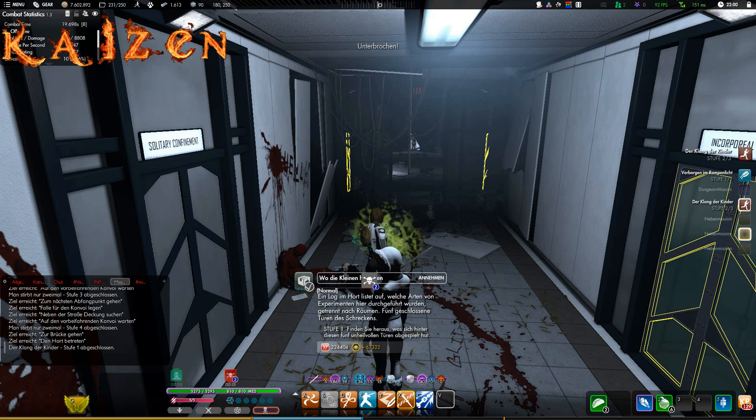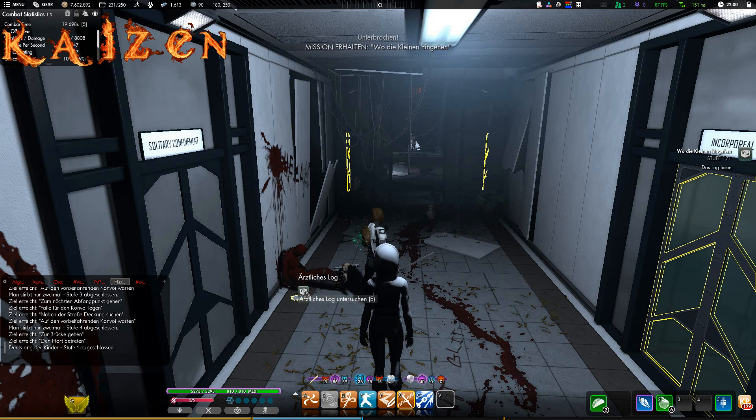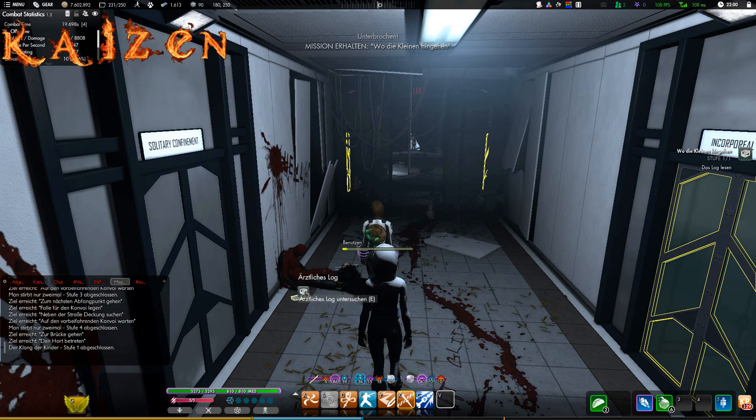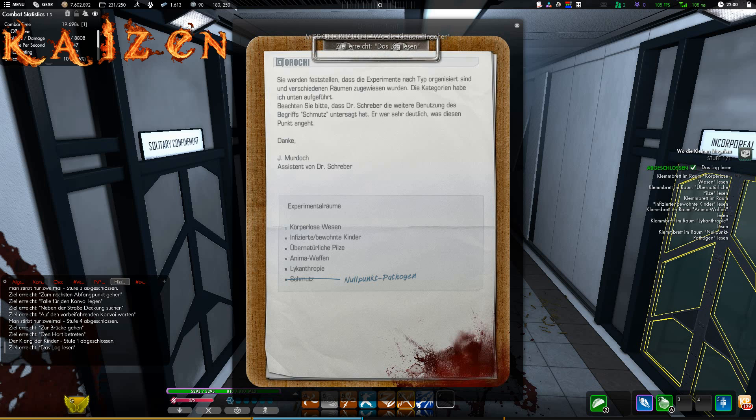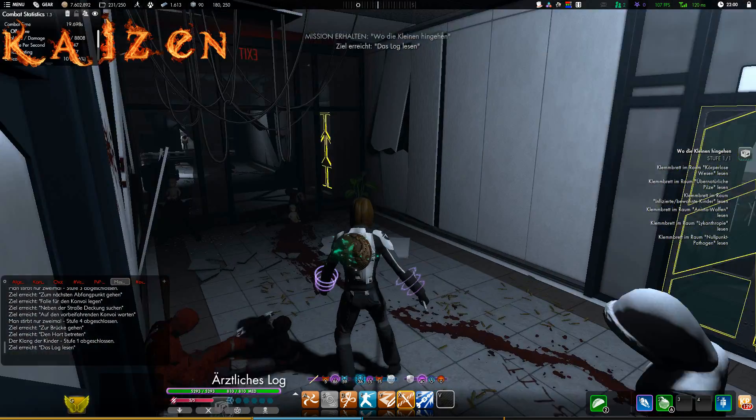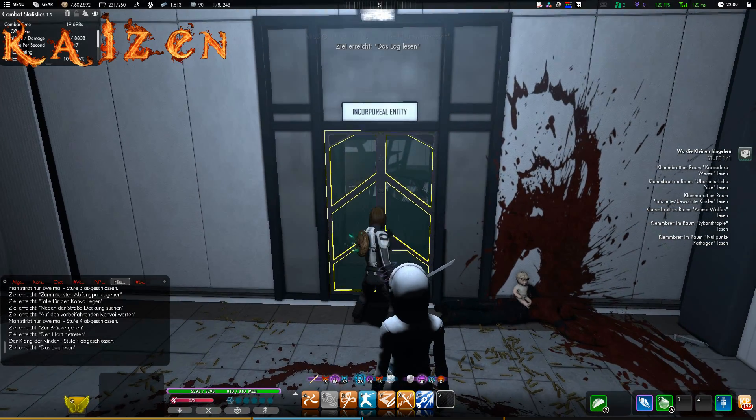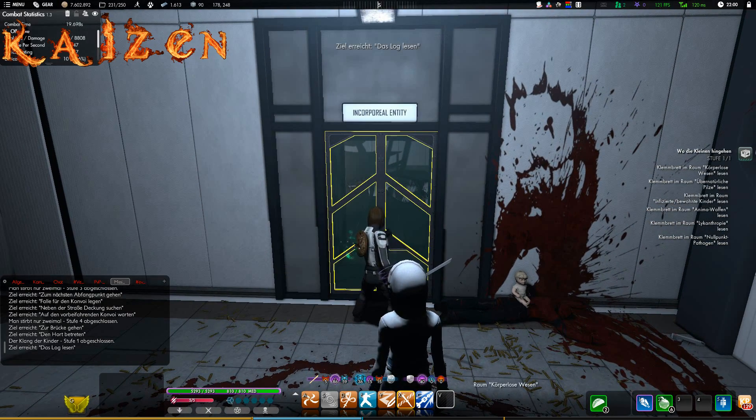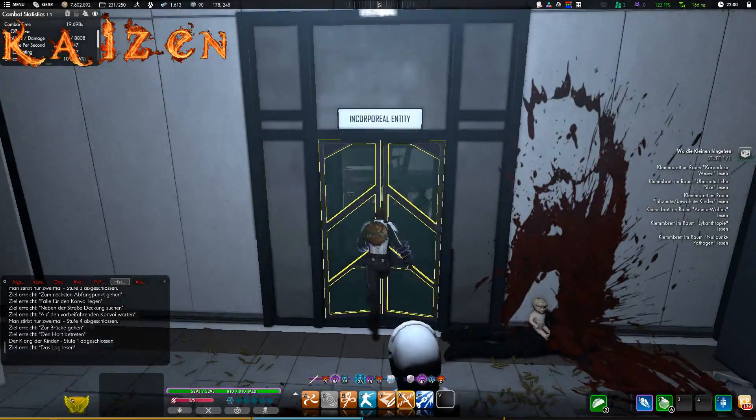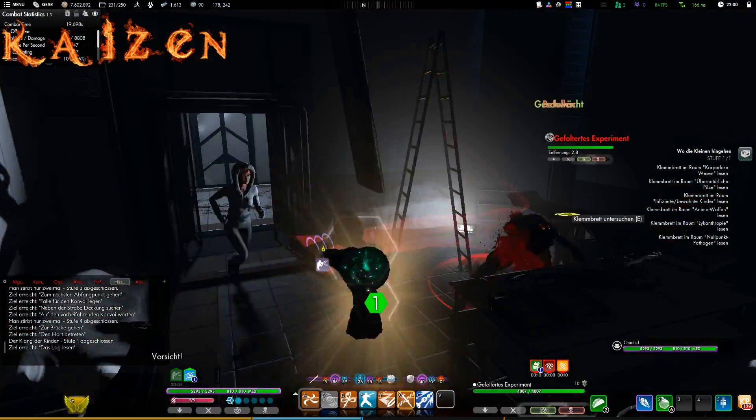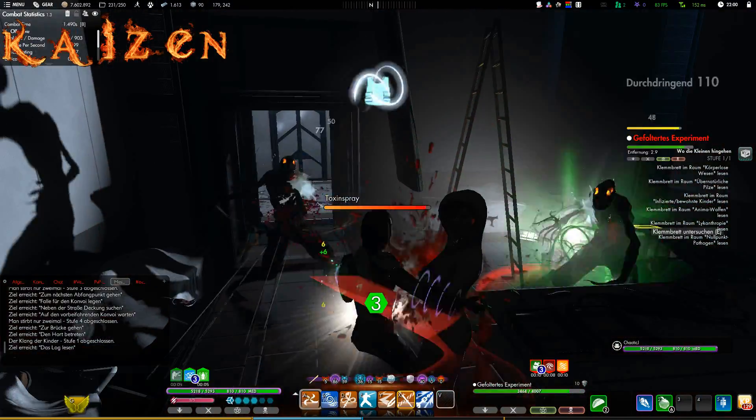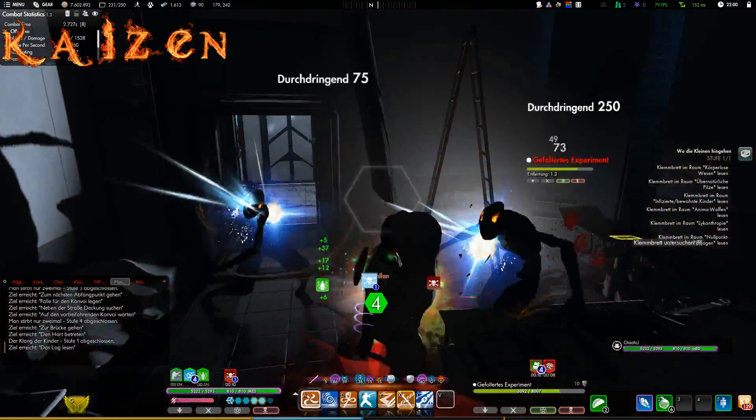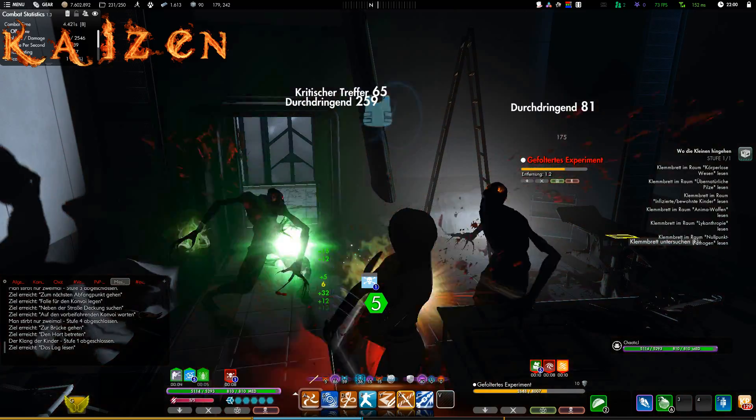But first we are pulled back here by this tortured experiment. Good. As I said, besides quests, I'll take this log here and look at this medical log.